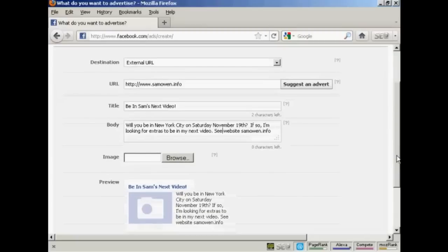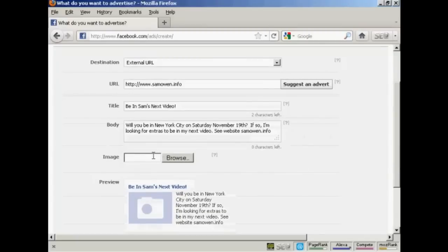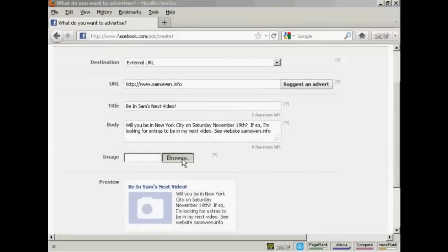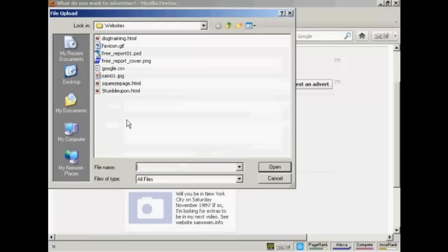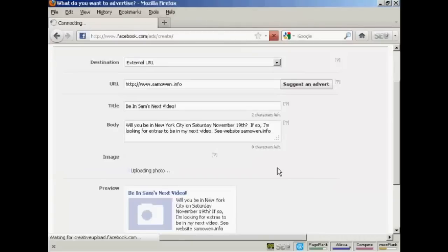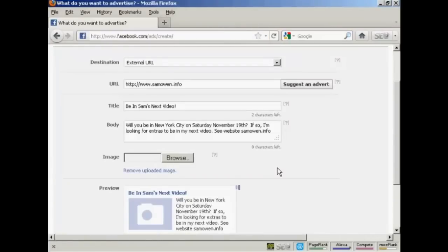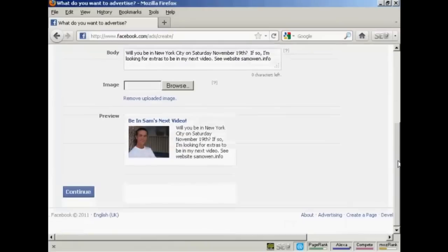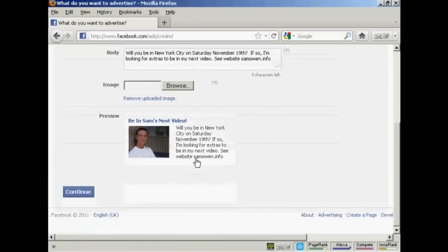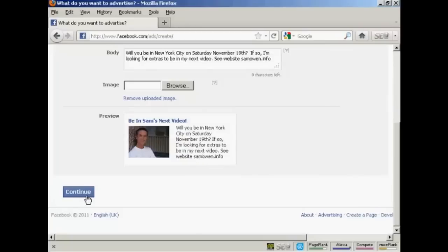Then they'll want an image, so I'm going to upload that from my computer. So click on Browse. And this is the image I'm going to use, sam01.jpg, and click on Open. And you can see there's a preview here of what the ad is going to look like. So click on Continue.